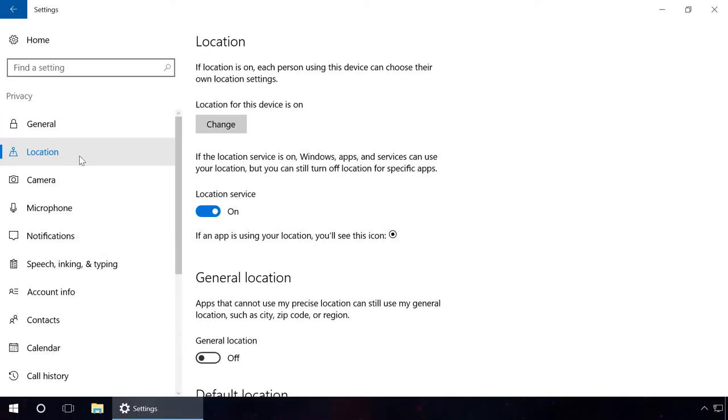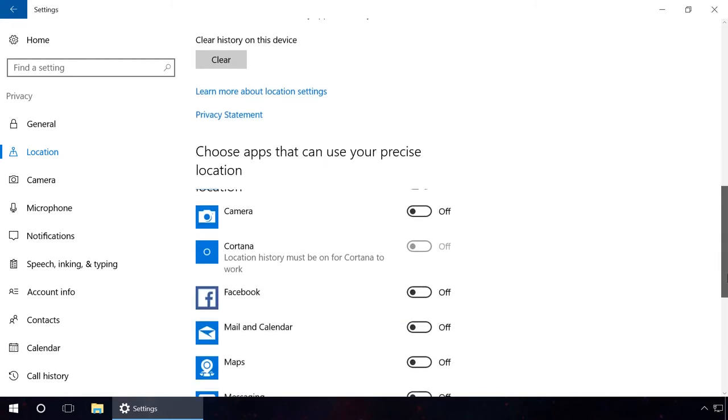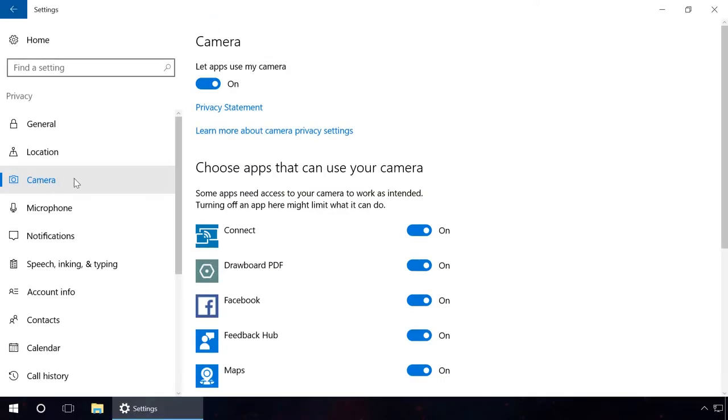In the Location tab, disable the following: Location service. If there are any applications for which you want to allow access to determine your location, then let this item be enabled, and in the list below, disable the applications which you don't want to do it. This way, the location data is available to the necessary apps only.